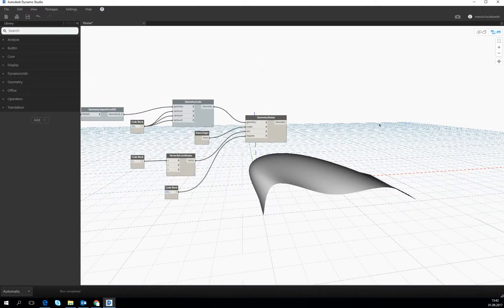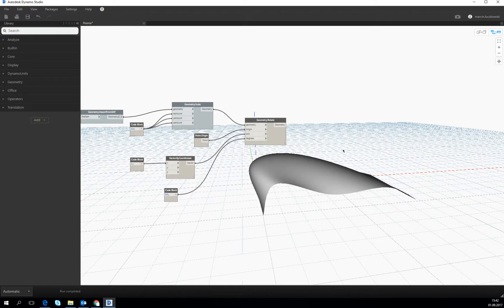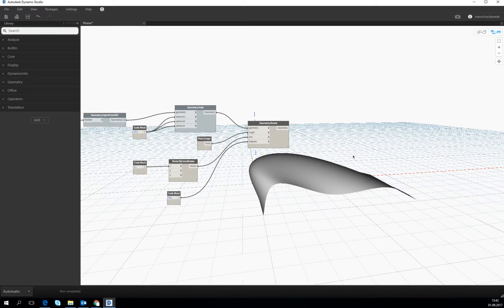Right now we will try to make a grid shell which will be based on our shell, on the shell which we imported from the SAT format.